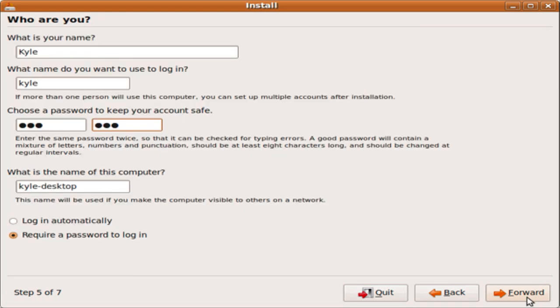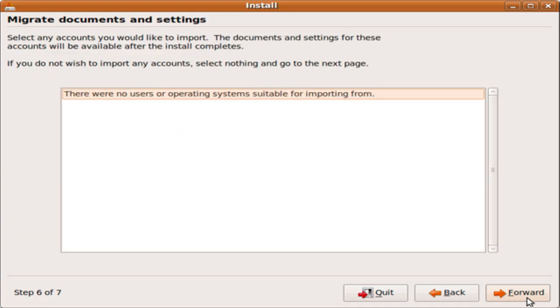Okay, just fill in your name here. You can pick a password. You can choose if you want to log in automatically, or have a password required login. And go ahead and click forward.